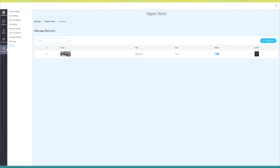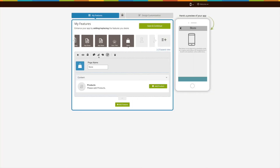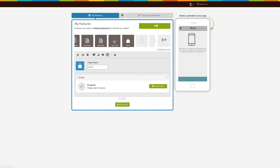Once you are finished adding the feature, close the window. Click on the color palette icon to change the page style and color scheme of your store feature. Choose your desired page element, color, and font size. Once you are done, click on save and continue.